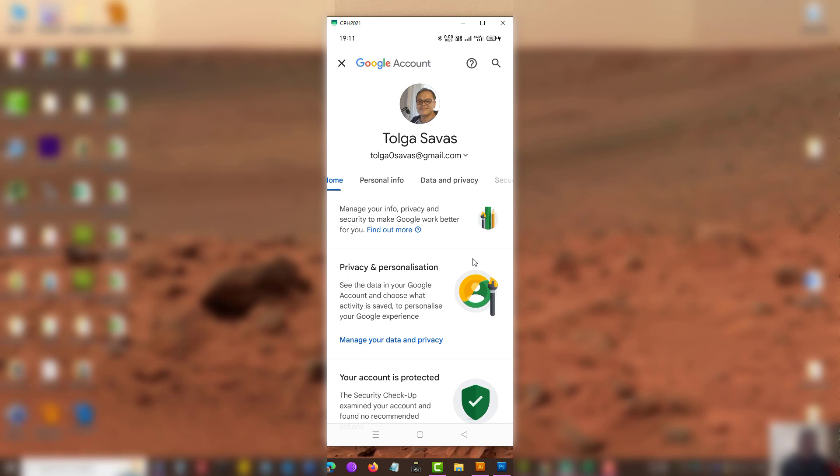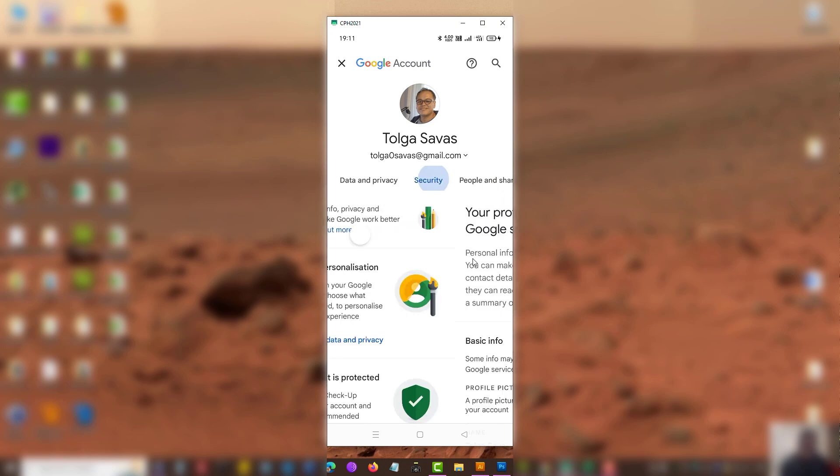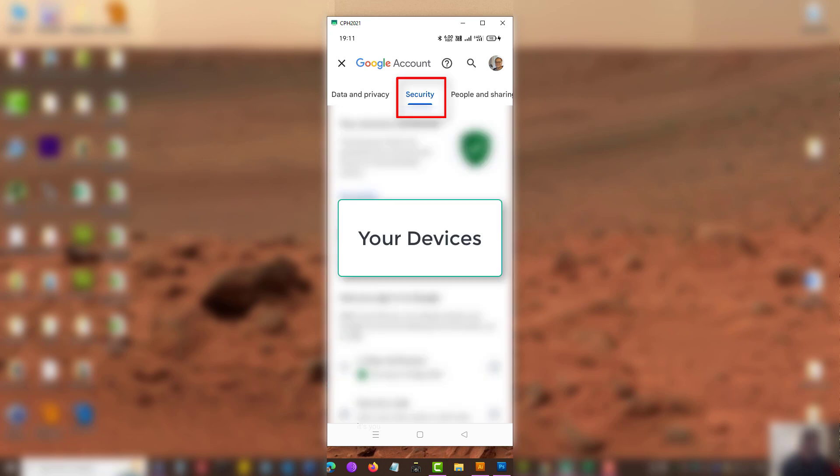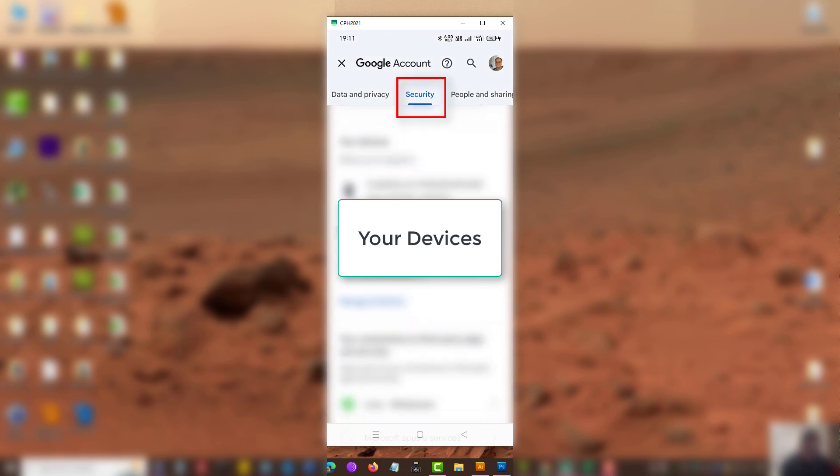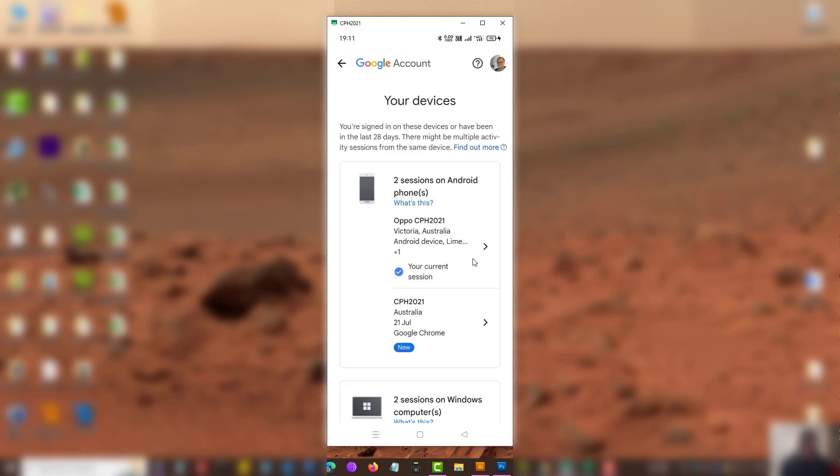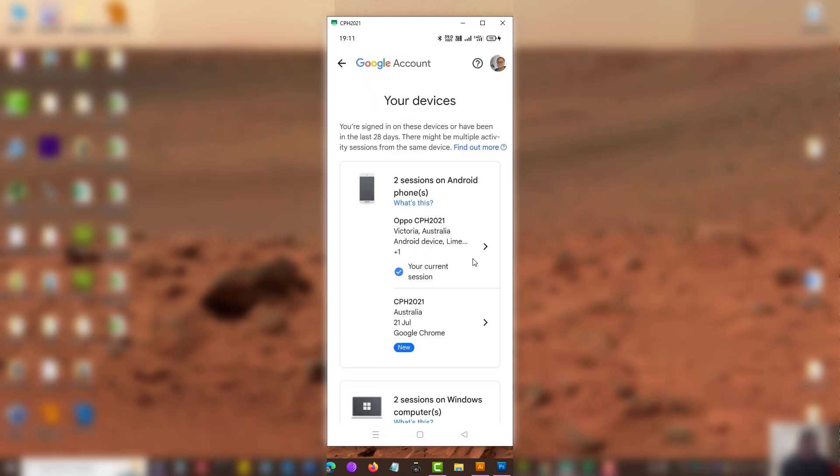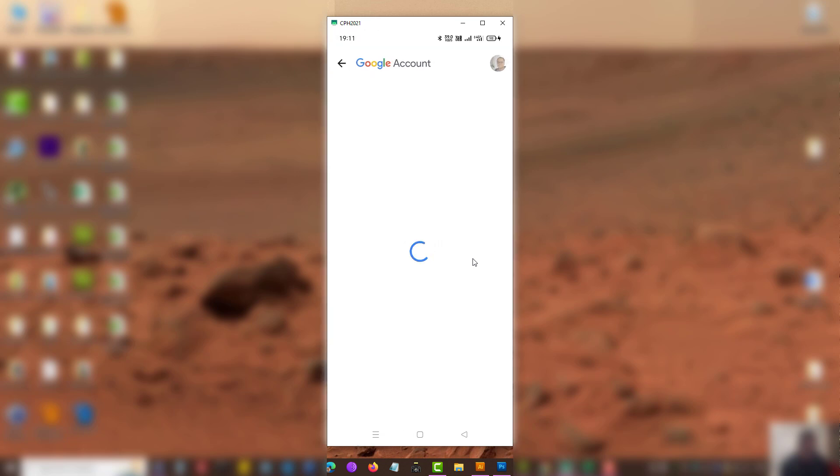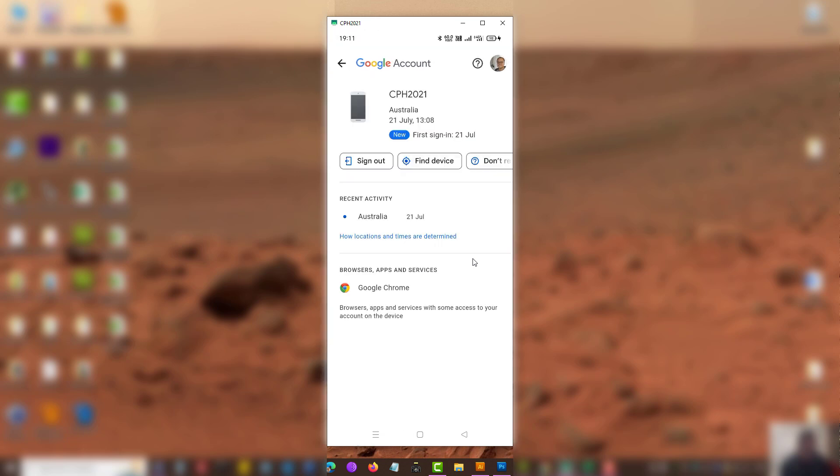The latest Android gives you an option to manage your Google account. Then under security, you will see devices that signed in to your Google account. And what you want to do first is see which device is logged in and then sign out. Let's take a look at this. I've got two sessions on Android.